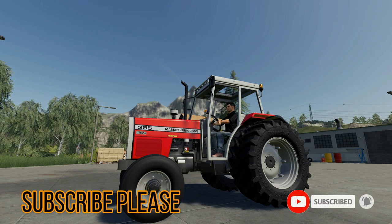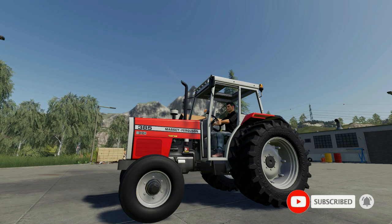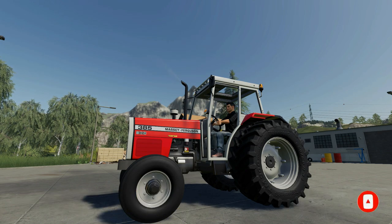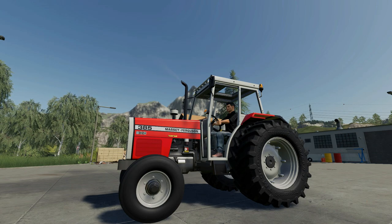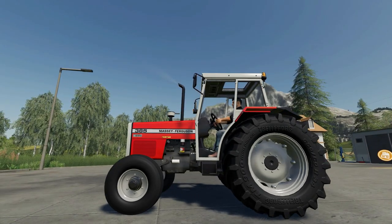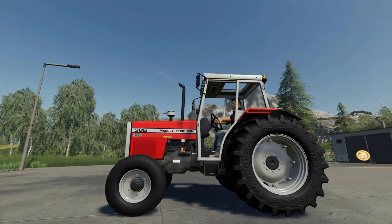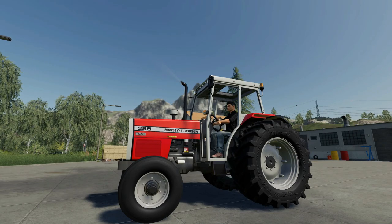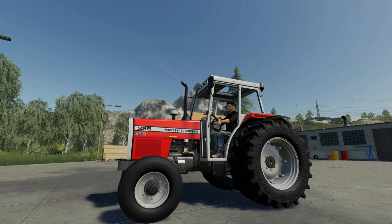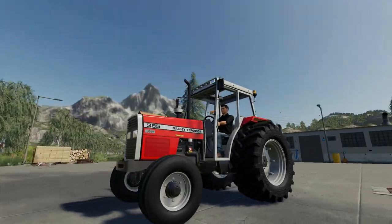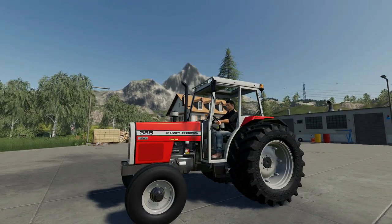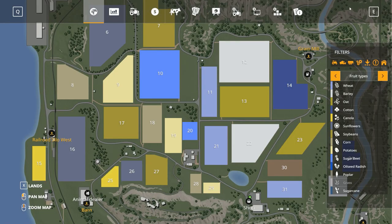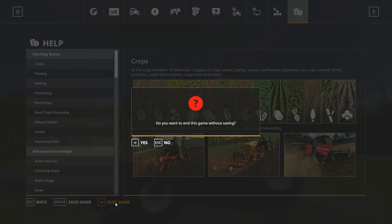I almost make videos on a daily basis - useful tutorials and other gameplays. So please subscribe, I need subscribers. Okay, so let's start our tutorial. First of all, we have to close the game. You can do this with any mod, any tractor you like.